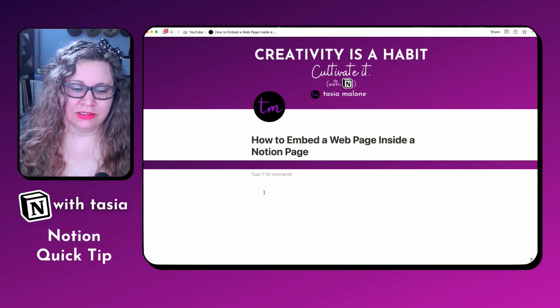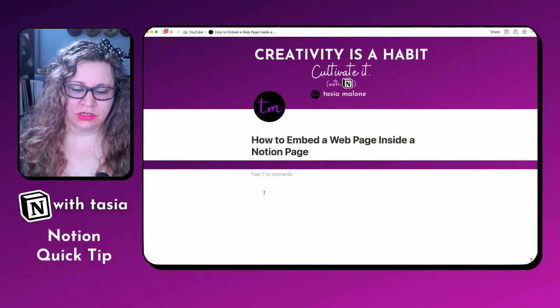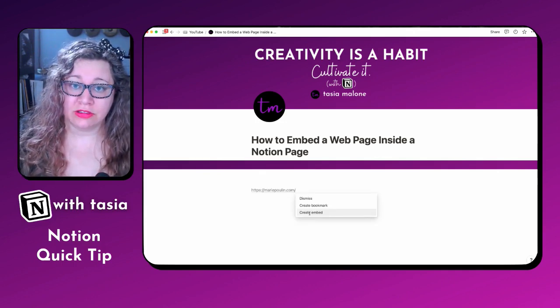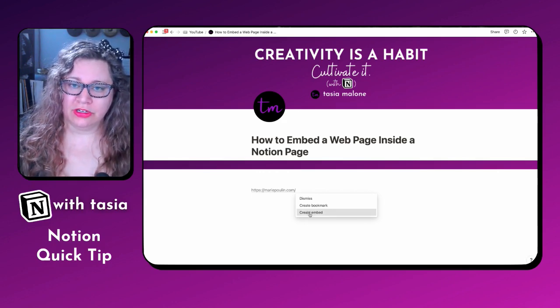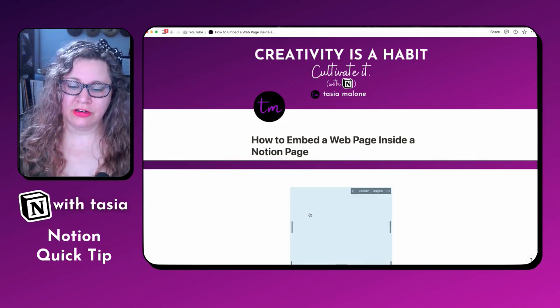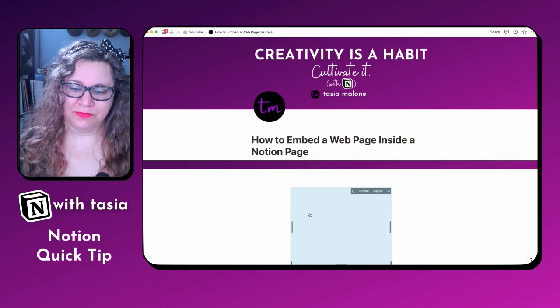Hit paste. And when this option comes up, go ahead and select the create embed option. And what that's going to do is actually embed the entire website into your Notion space.